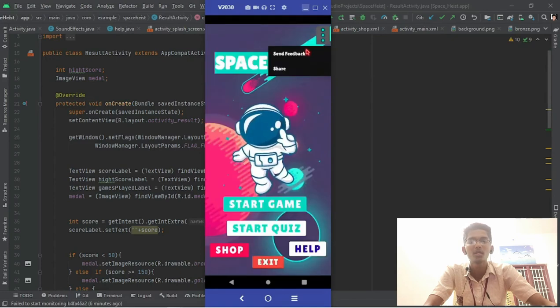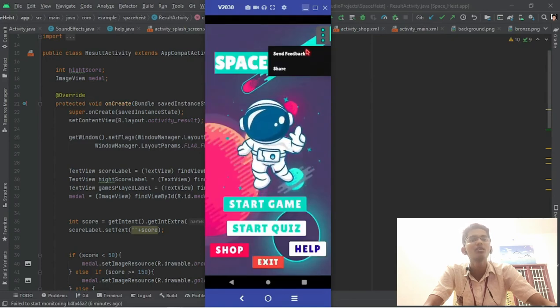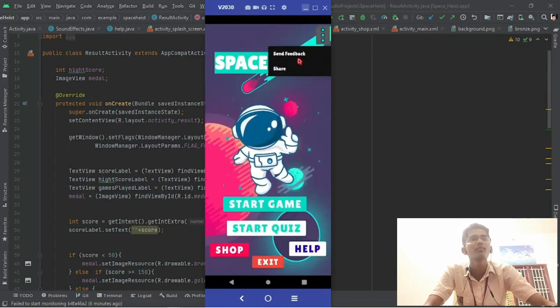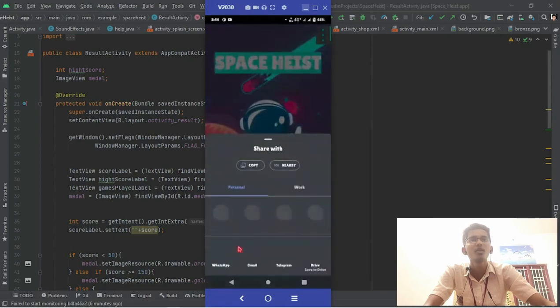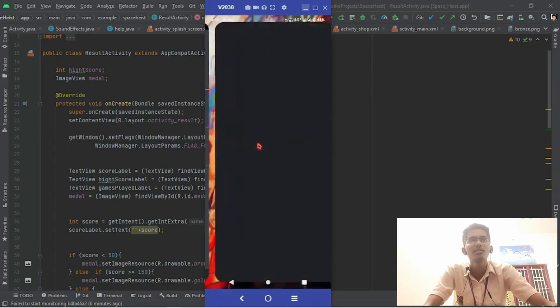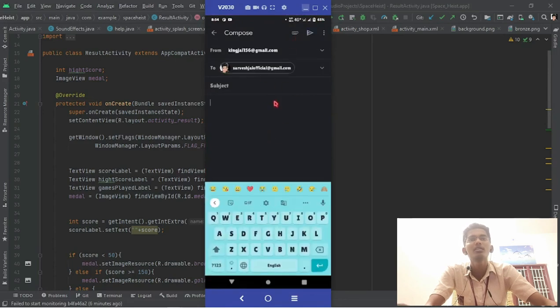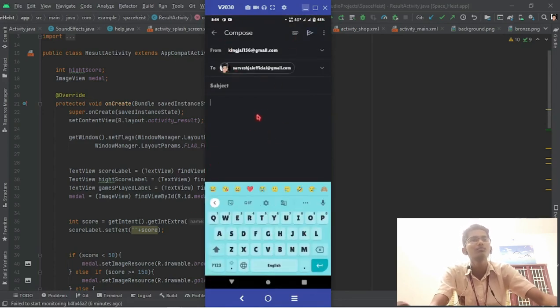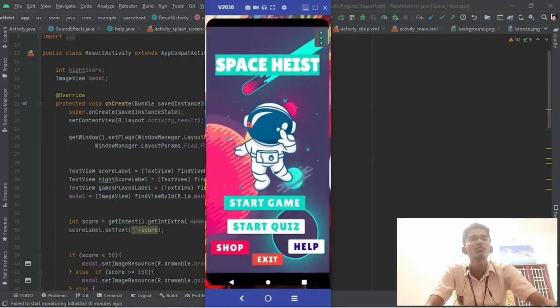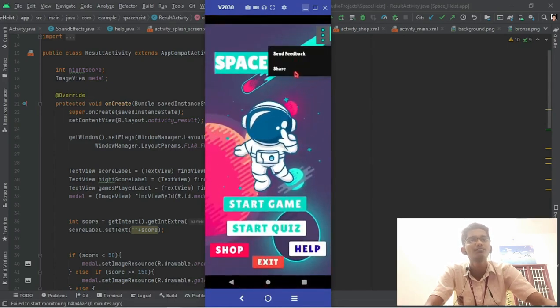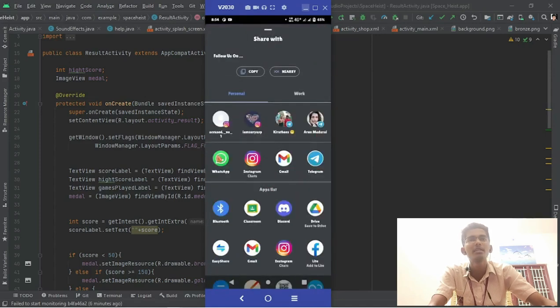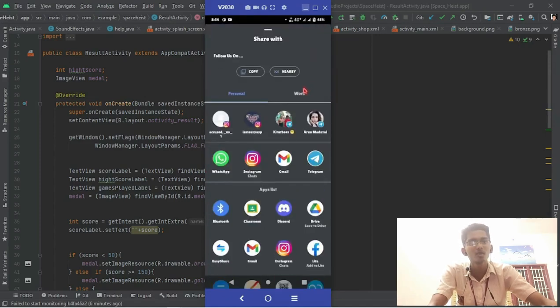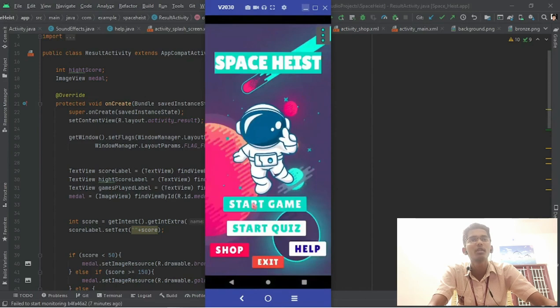Here you can see we have added an option to send feedback and share this app. If you click send feedback, you can directly send the feedback to Gmail. This will be sent directly to my mail. You can also share this app using WhatsApp or any social media. So this is the overview of this working app.